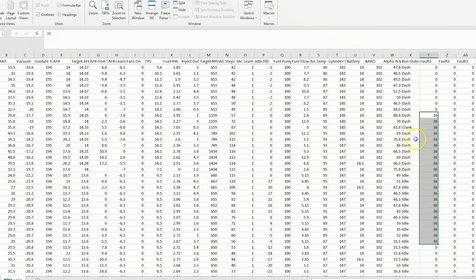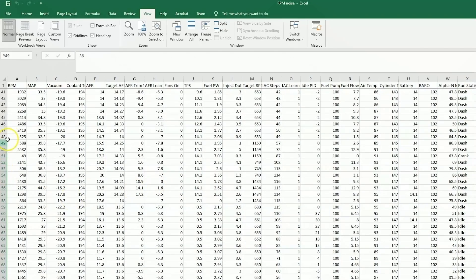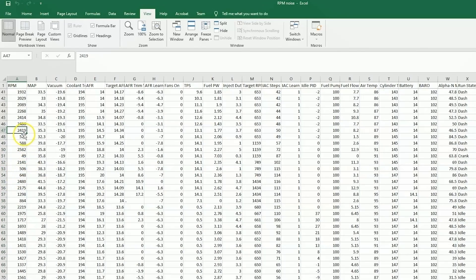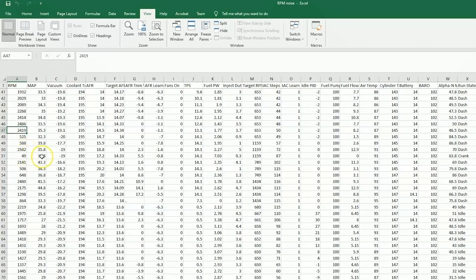So since we know that we have a code here for RPM, I want to jump over to the RPM column, and you'll notice your RPM between each cell, which is about a quarter of a second, you have 2400 RPM, 500 RPM, 580, back to 2500, down to 49. So we know that the tach signal going into the EFI unit is not clear, and the RPM is fluctuating.